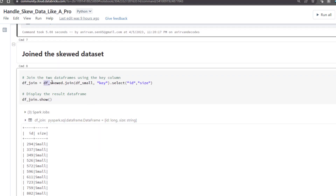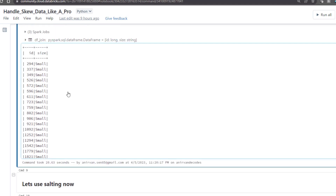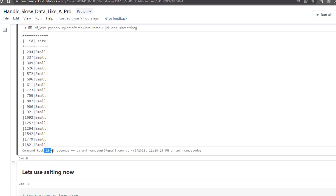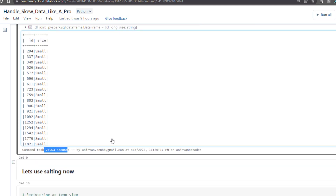Let's try to join these two DataFrames on the key column and select ID and size — ID coming from the left table and size from the right. I previously ran this and it took around 20.63 seconds. There's clearly a skew data issue, so let's try using the salting technique and see how much performance boost we get.